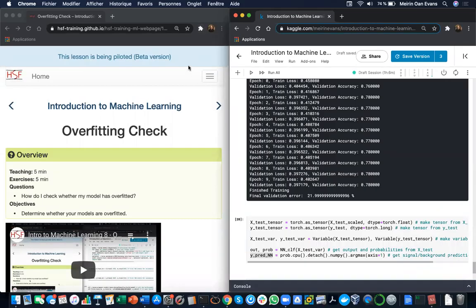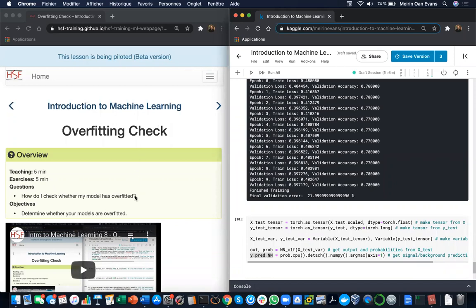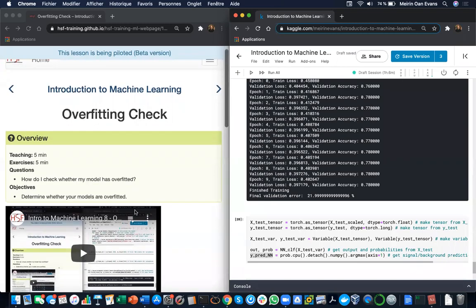Welcome back to the introduction to machine learning. In the previous lesson we trained our machine learning models, now we're going to check that they're not overfitted. So questions you might have, how do I check whether my model is overfitted?